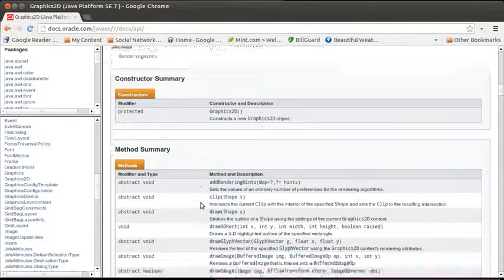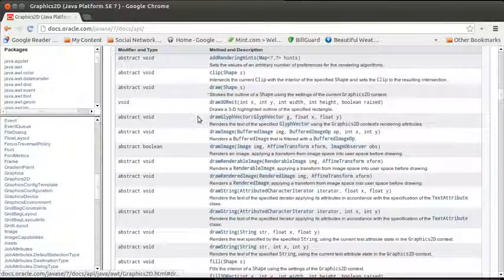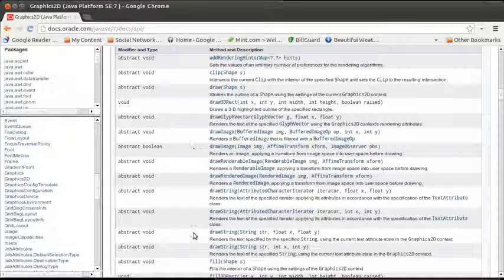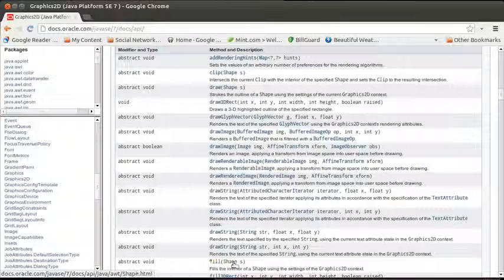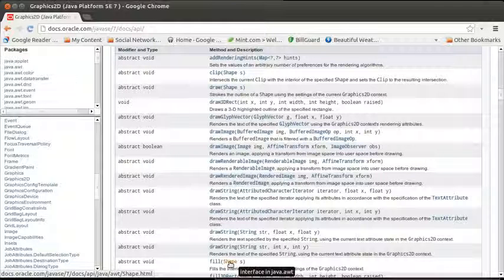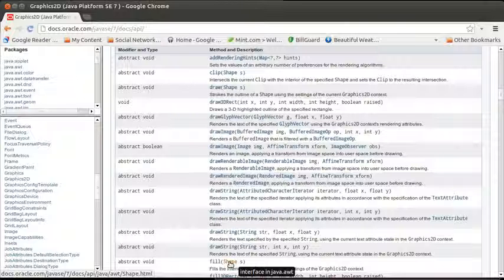In general, for Graphics2D, what you actually use are the methods draw and fill, which take items of type shape. So, you create a shape object.